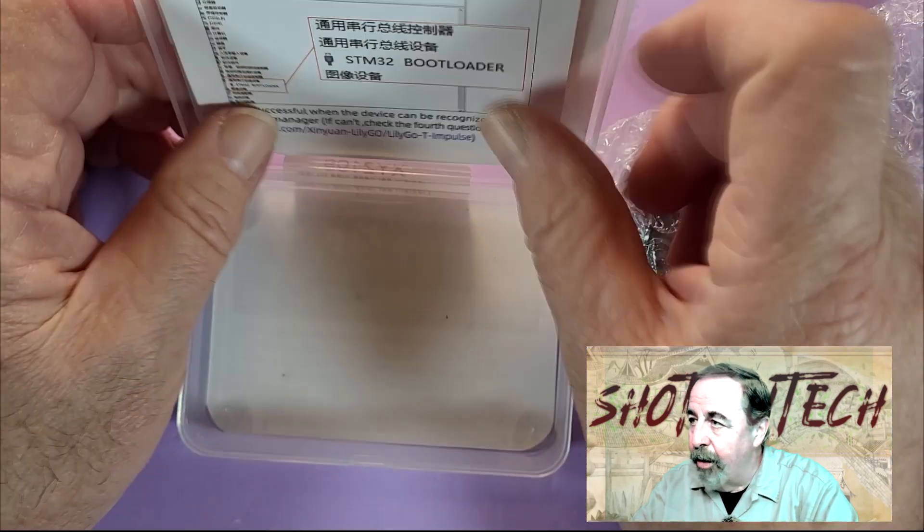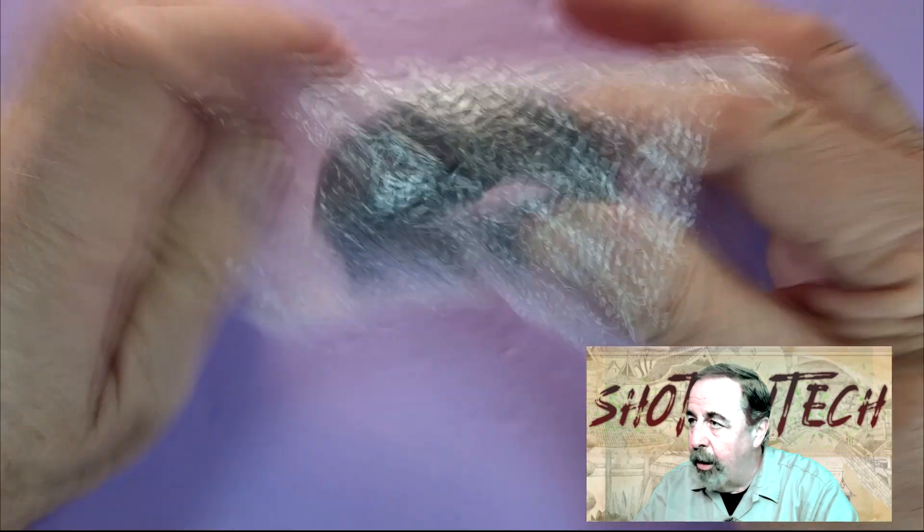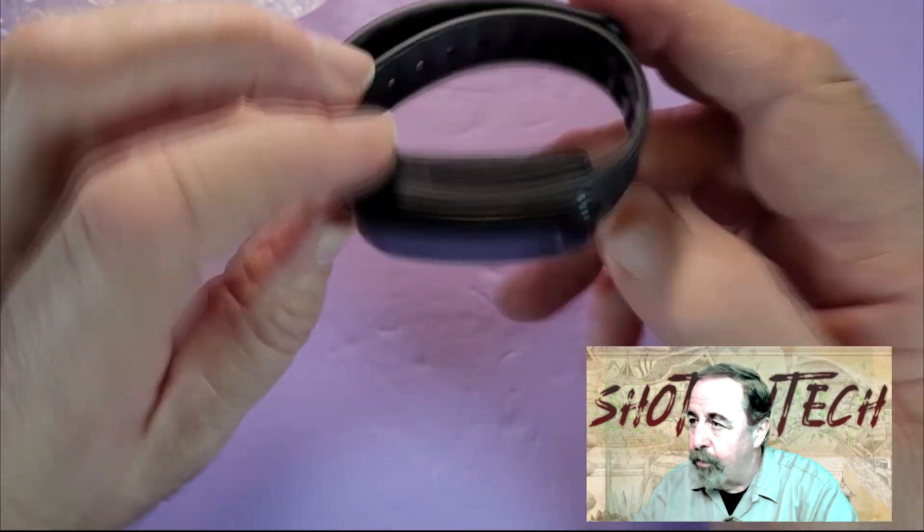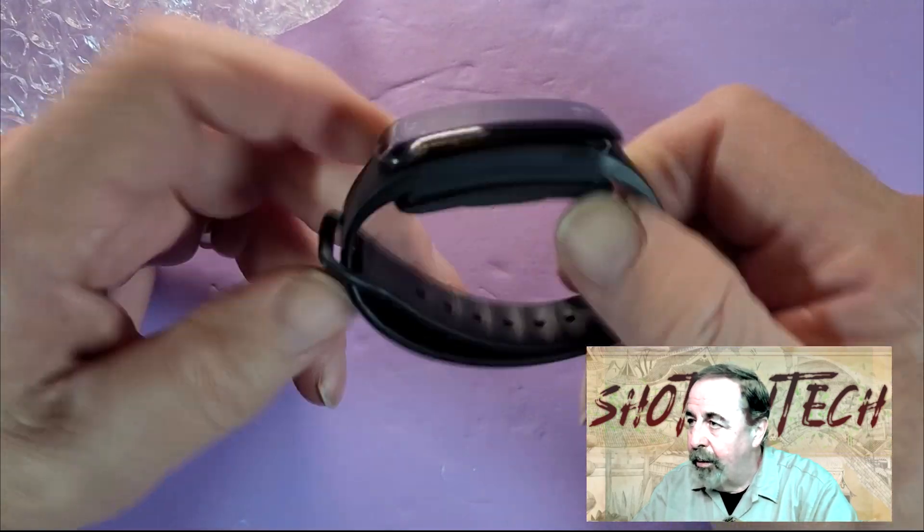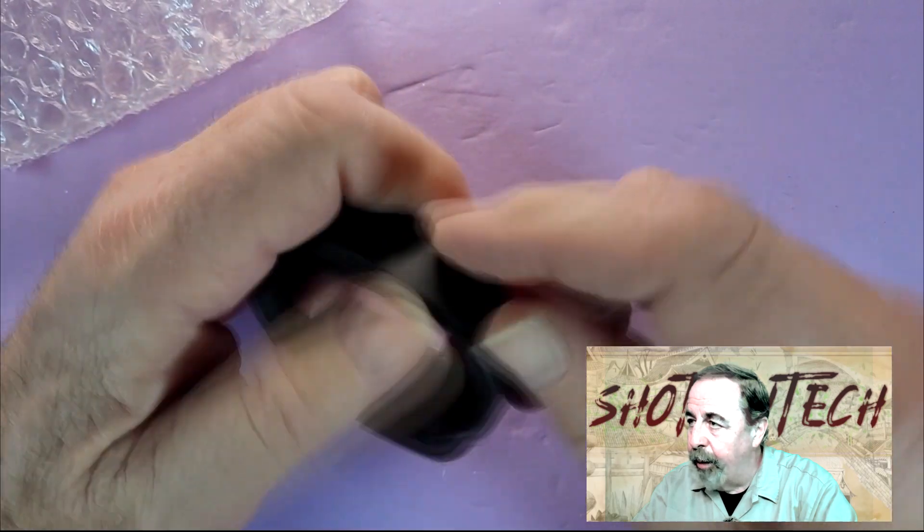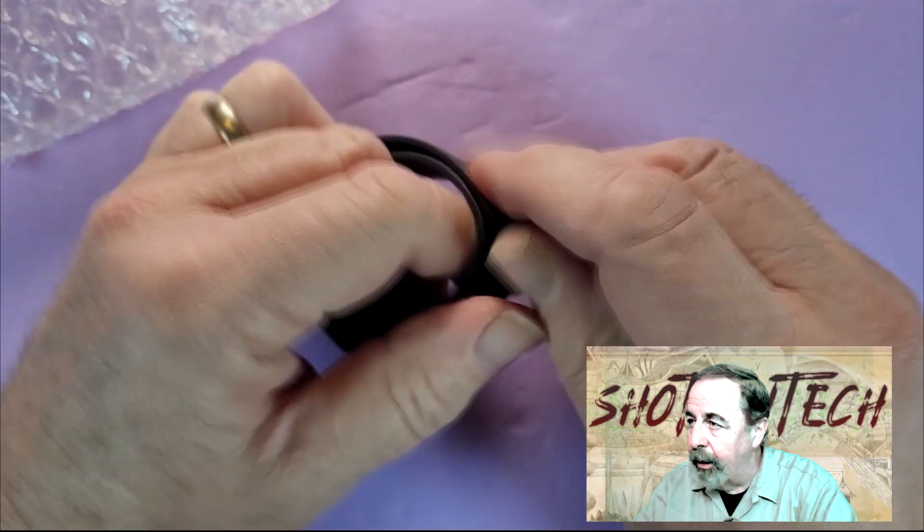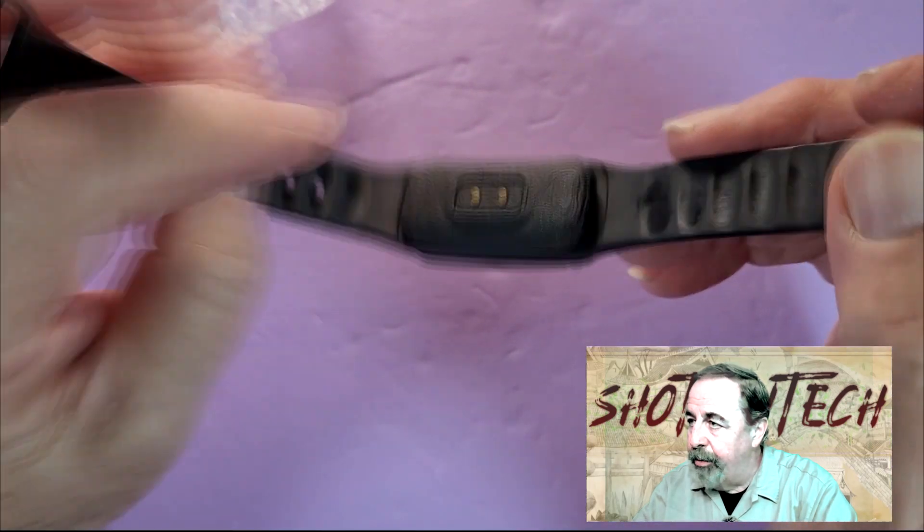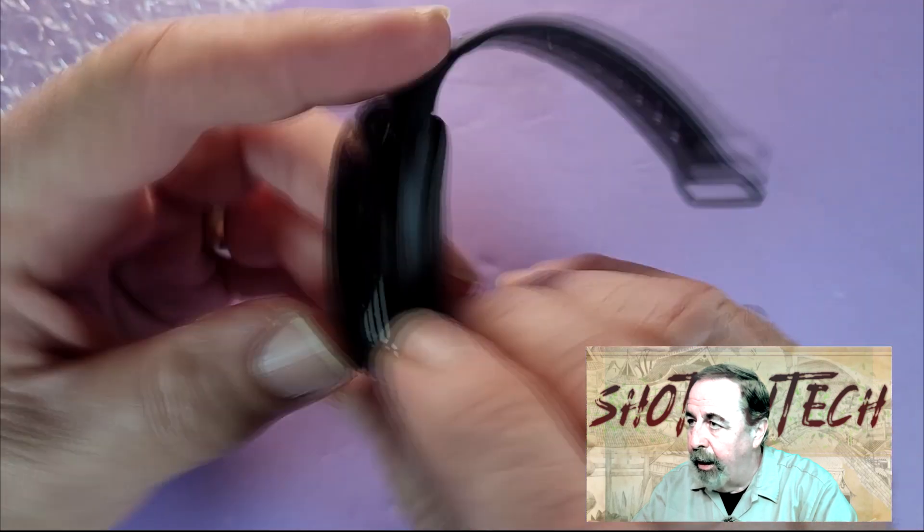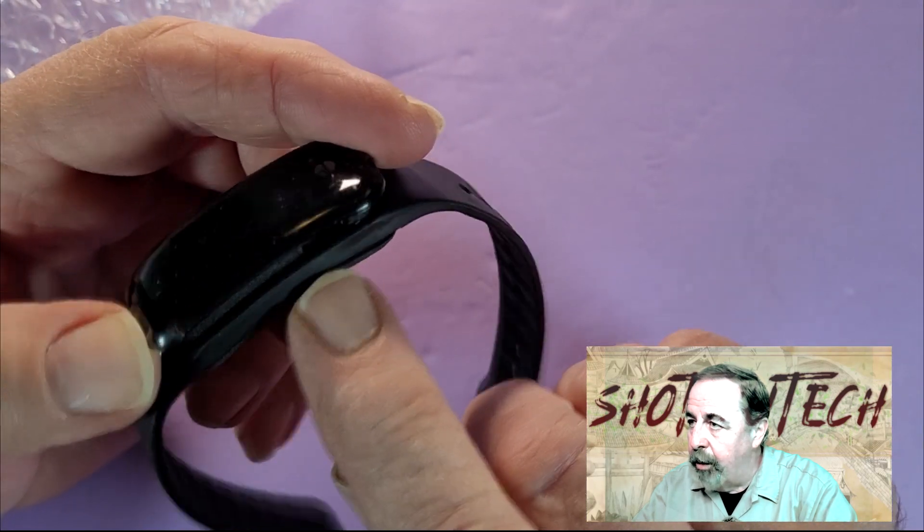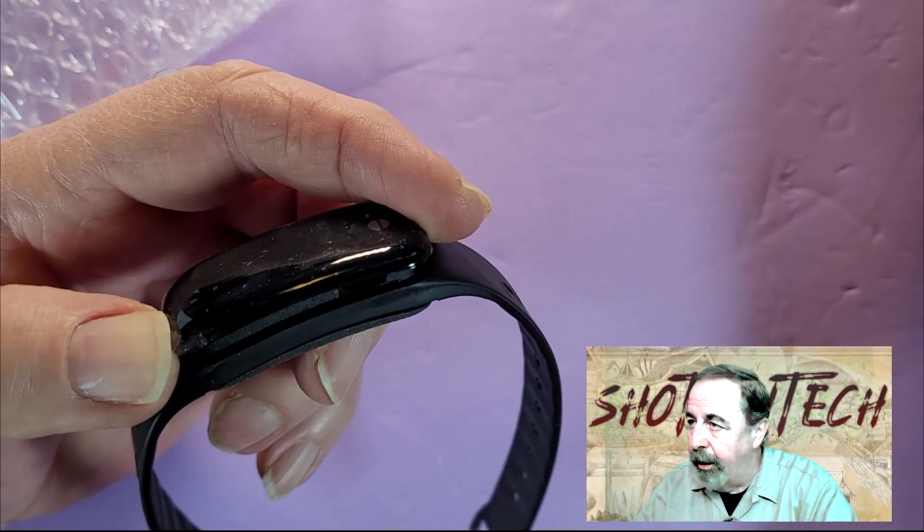So, the wristband is sturdy silicone, much like any other smart band. We're just going to break it open here so we get a better look. Yeah, there's your boot and reset button, and there's your USB-C port on the side here.